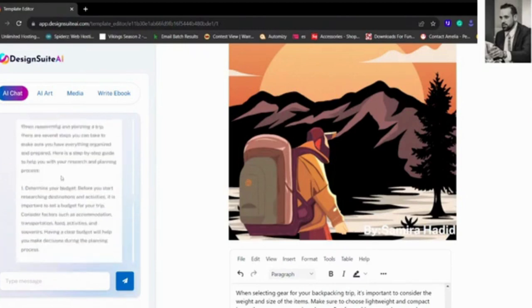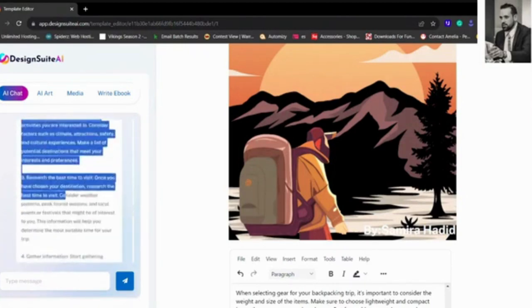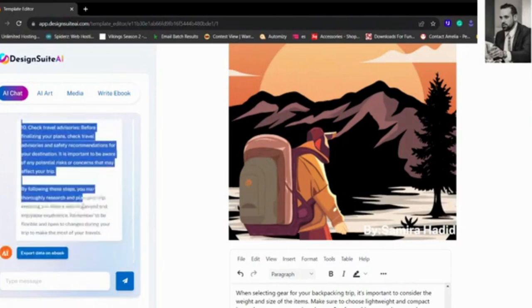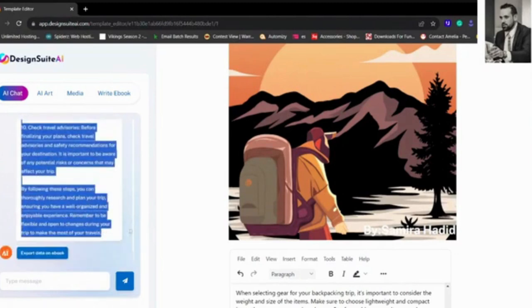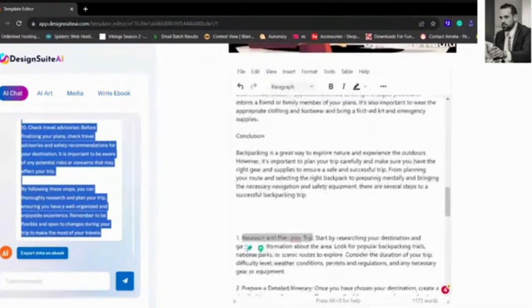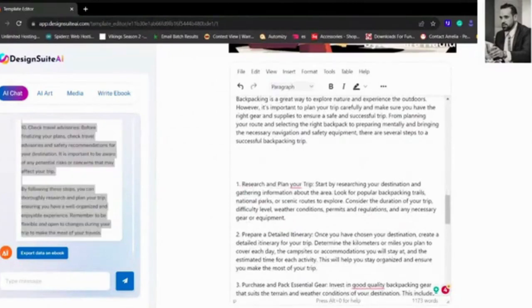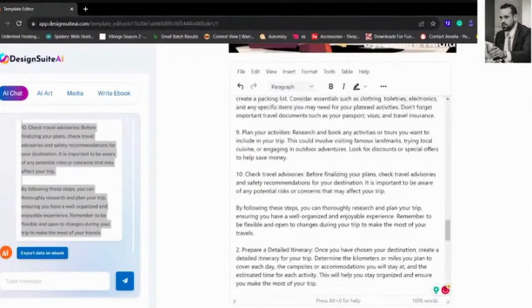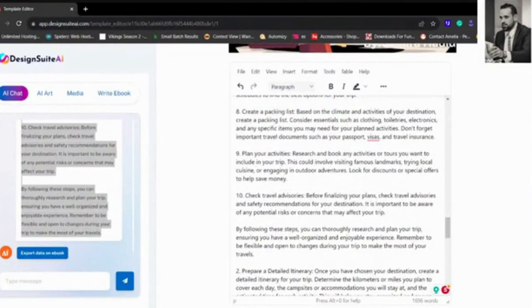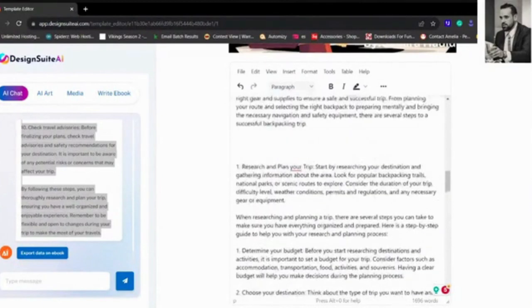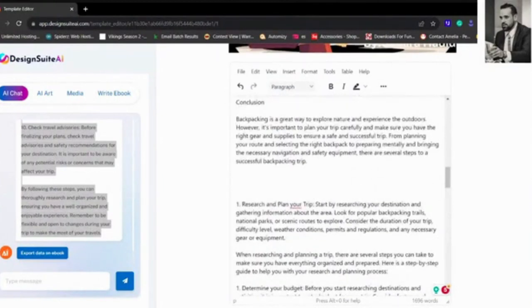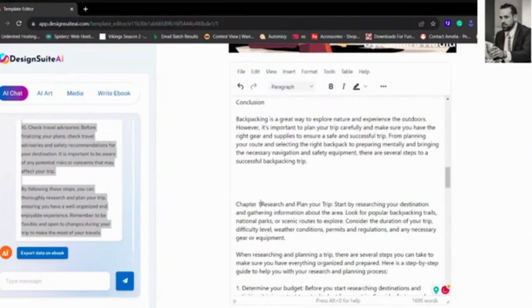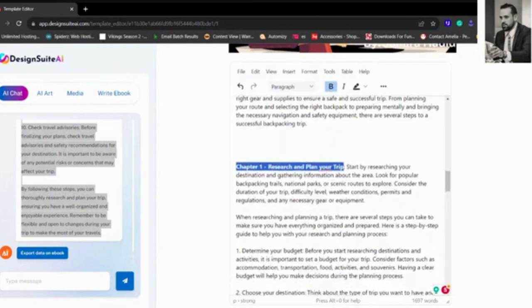As you can see, all of that information just for that one subject, which is right here. It gives us numbers. We don't want that, we want numbers, so we're going to change Research to Chapter One.